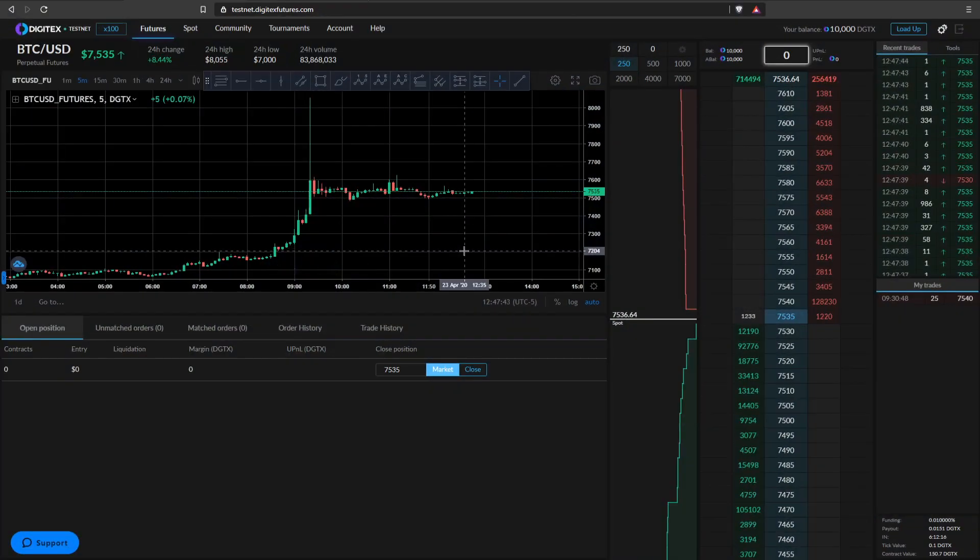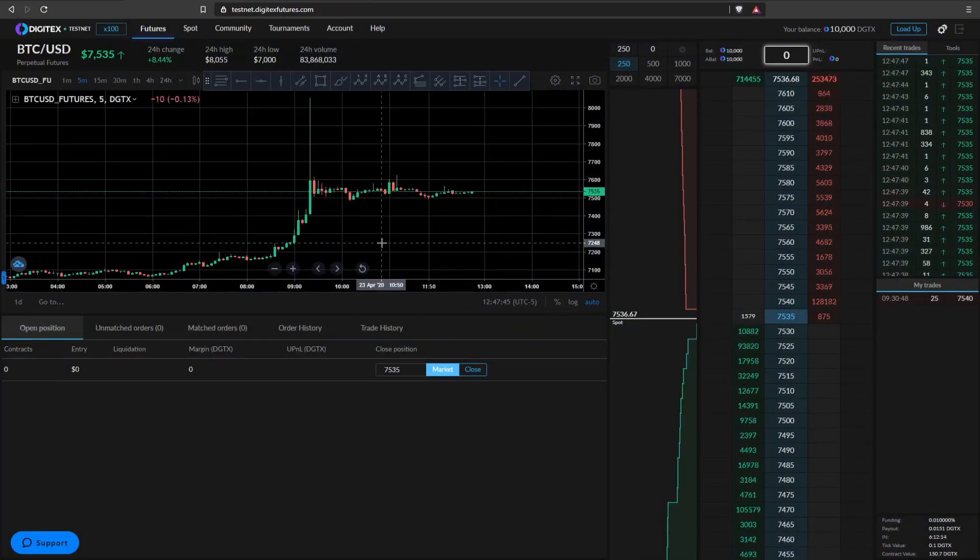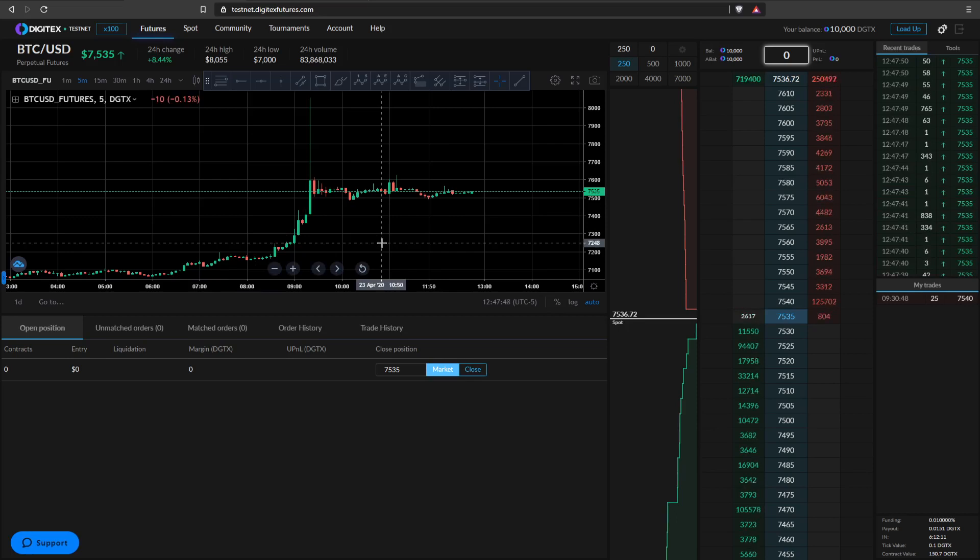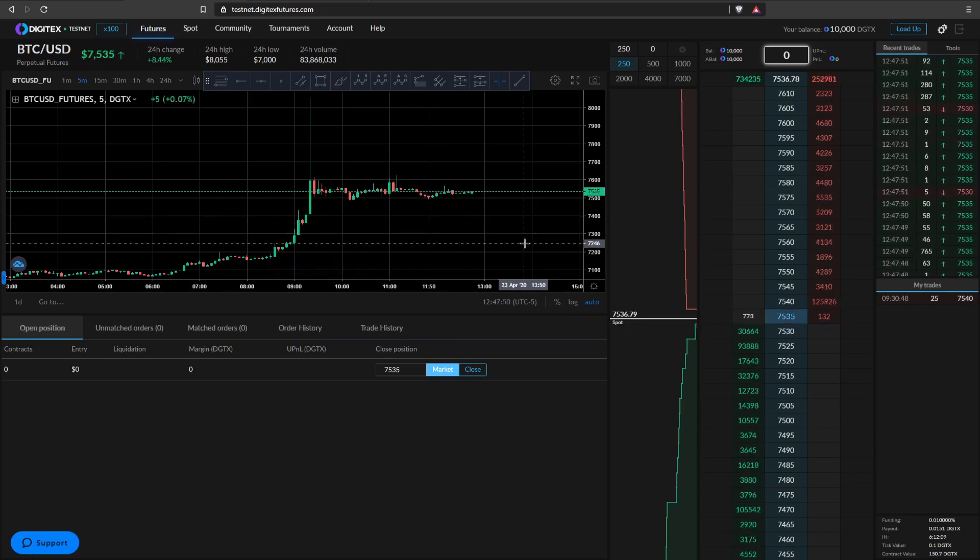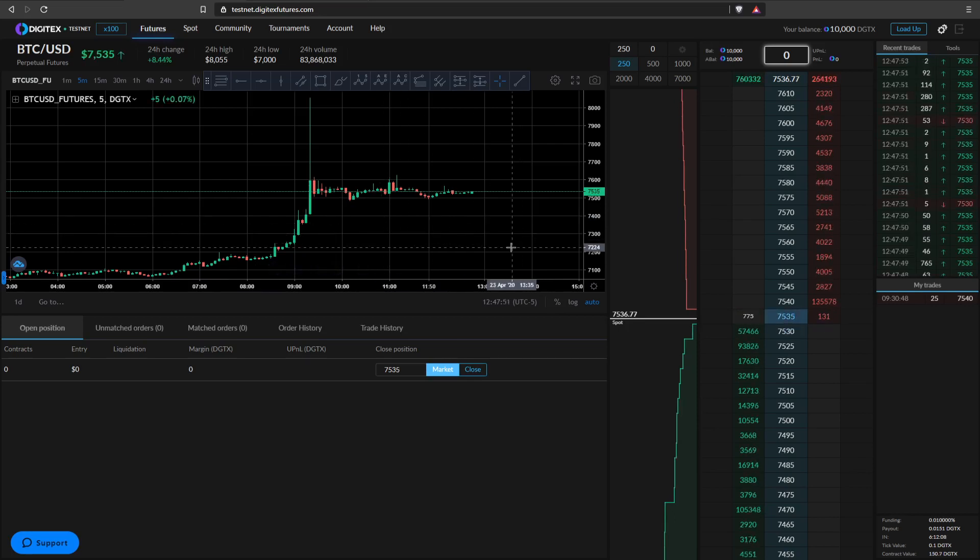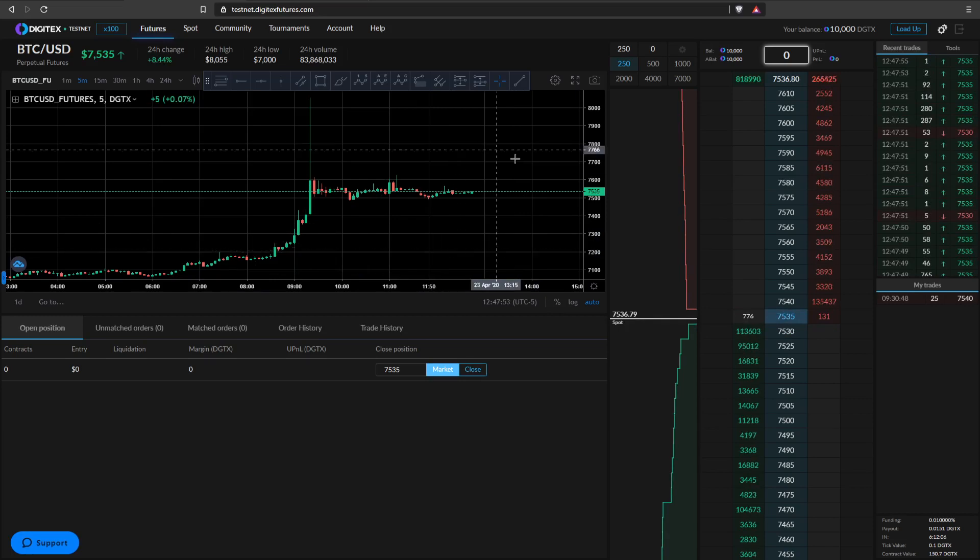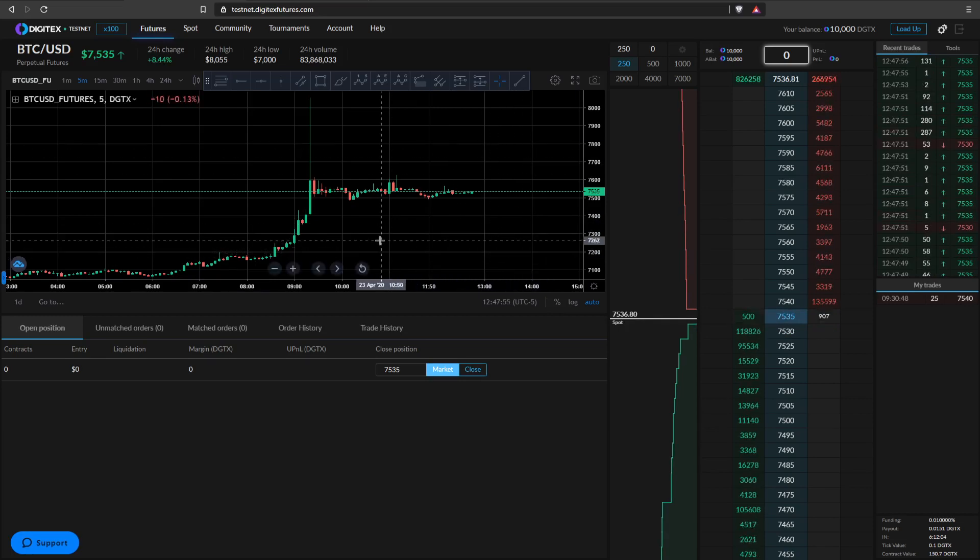Hey guys, Script Trader again. I wanted to make a video on the updates for Digitex this week and we have a lot to be excited about with the mainnet launching and onboarding the first 20 traders next Monday, April 27th. I was lucky enough to be one of those traders and I plan to make some content for you guys as soon as I gain access.